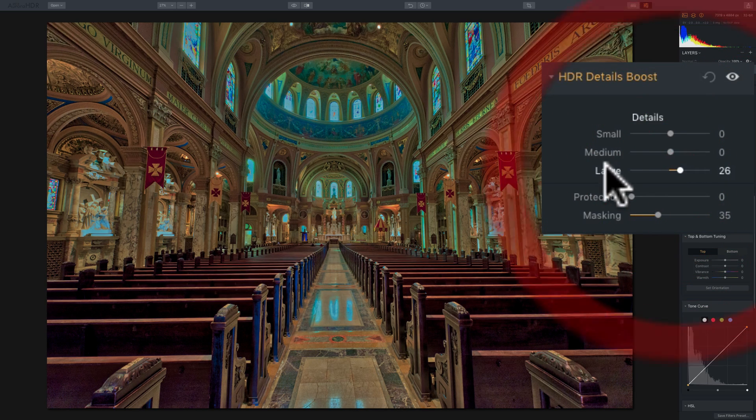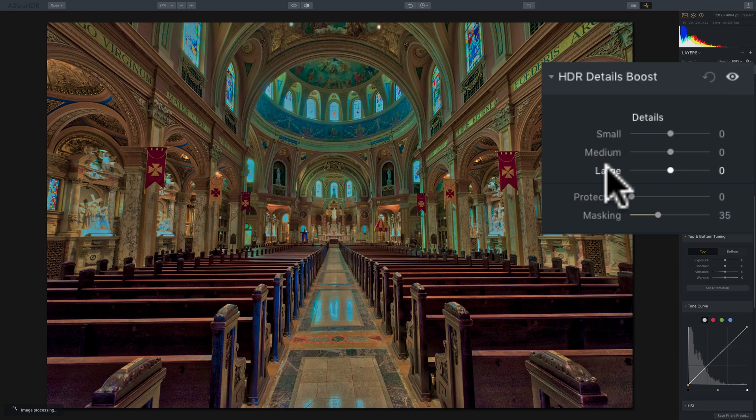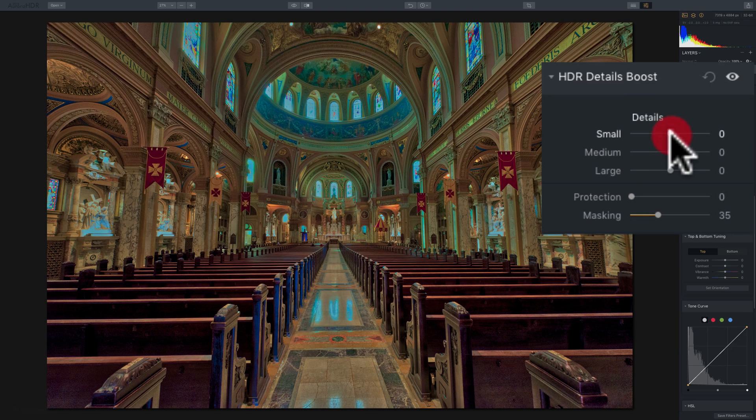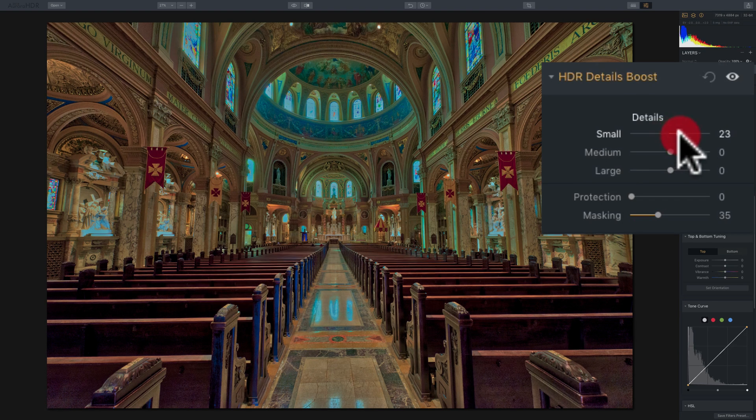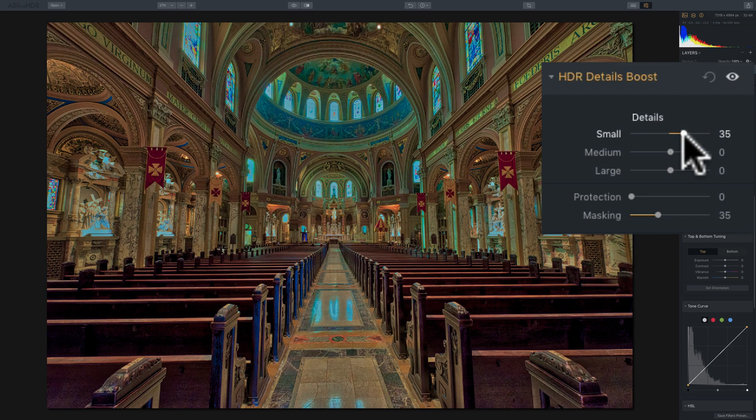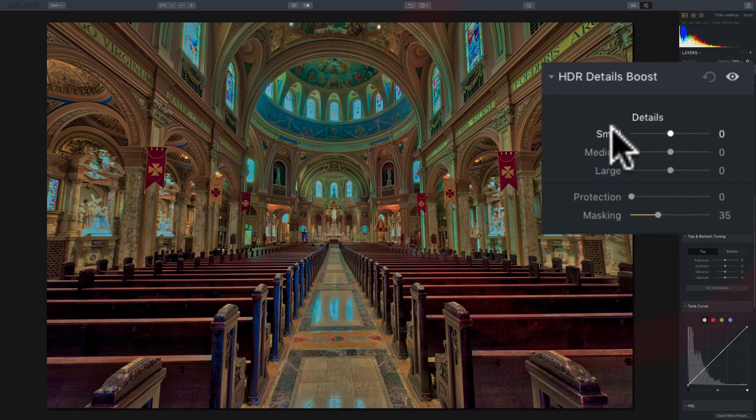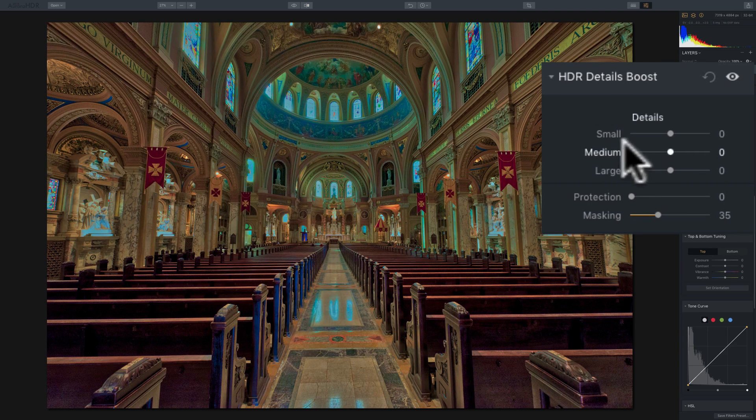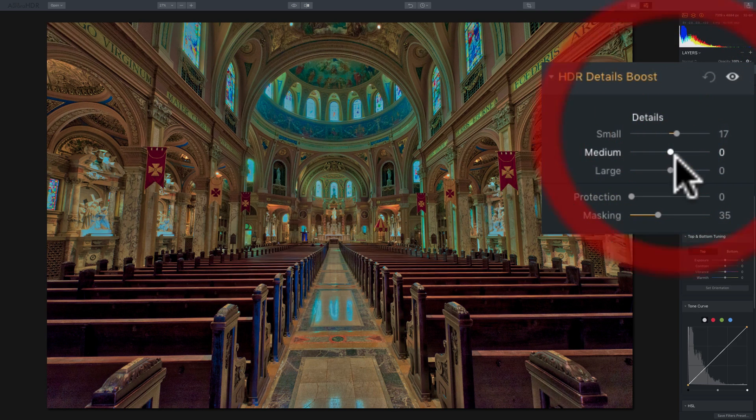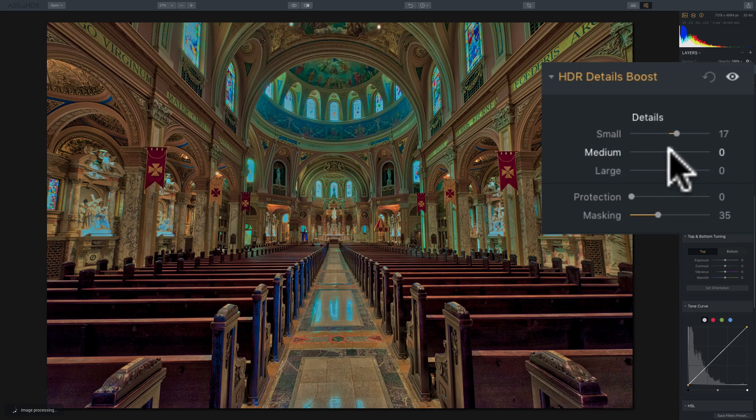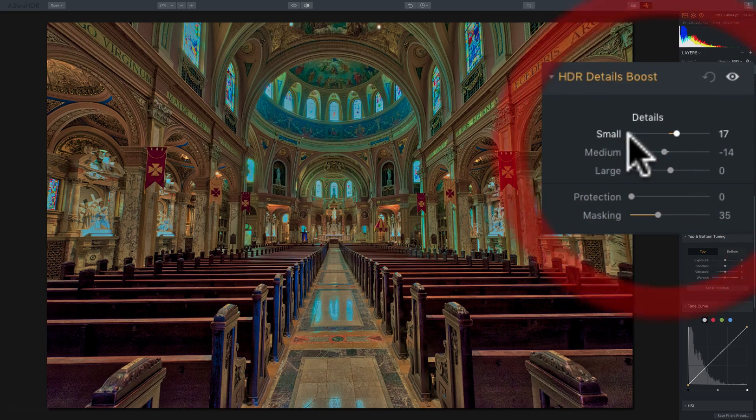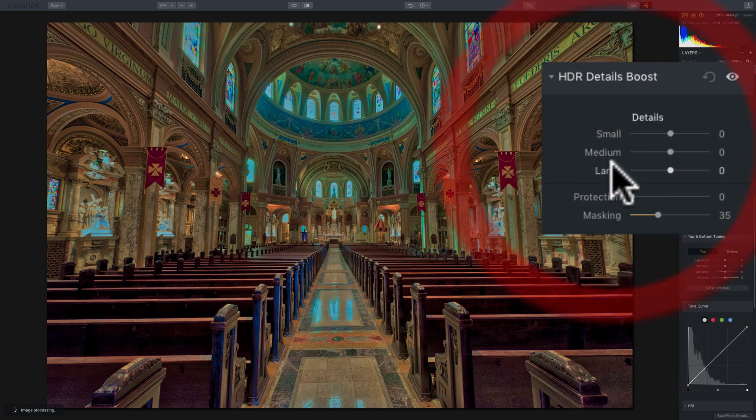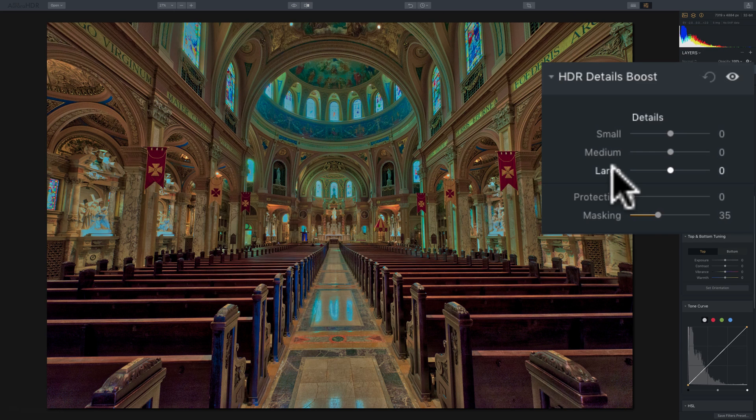Now if you're really dealing with something with really small detail, some type of macro, then you might want to pop up here to the small and move that to the right and see if you could enhance some of that minute detail. Work with, every image is going to be different. There might be some images where you're going to use small and large, maybe, and maybe bring medium down. So experiment with the sliders and see what works best for your specific image.